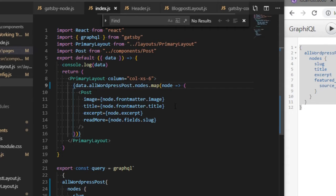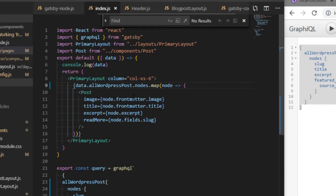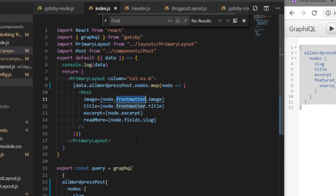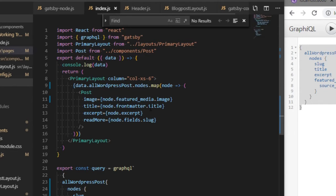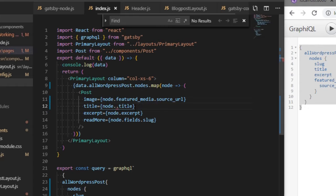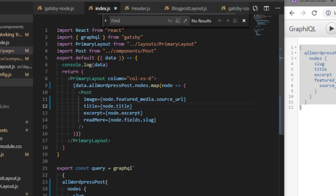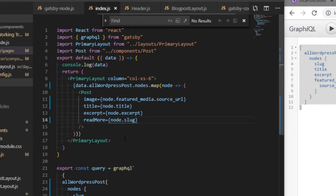The image is not coming from featured.image but from featuredMedia.sourceURL. The title comes from node.title, the excerpt is the same, and the slug comes from node.slug.